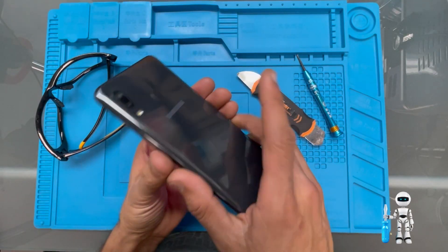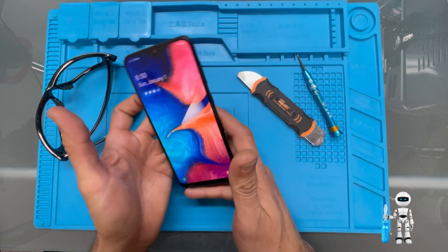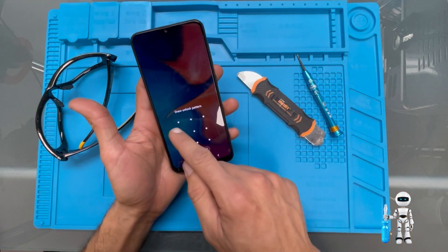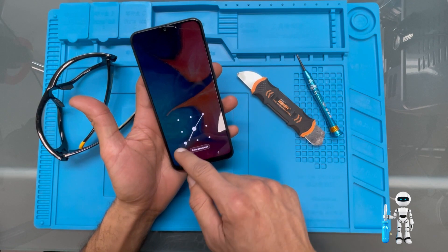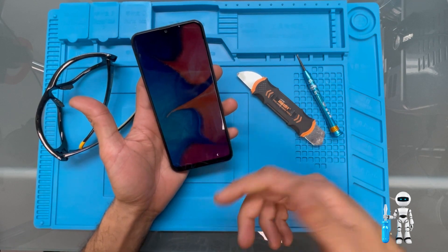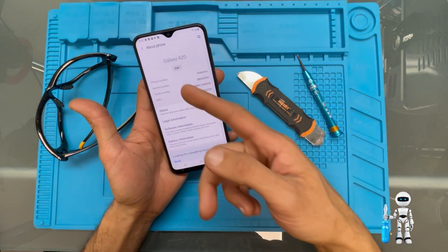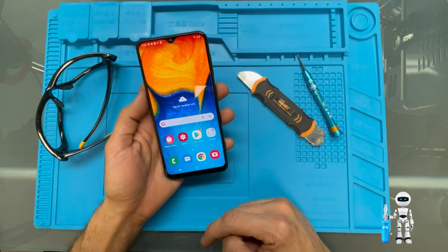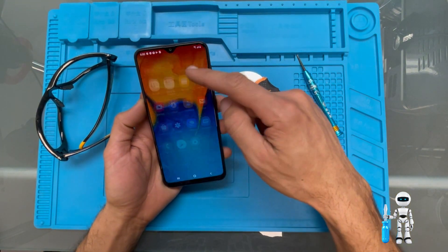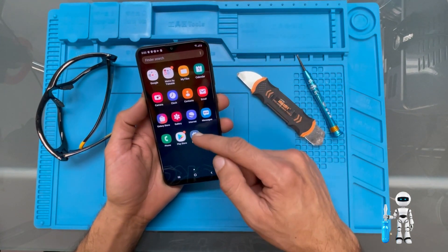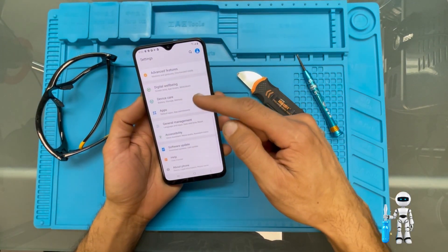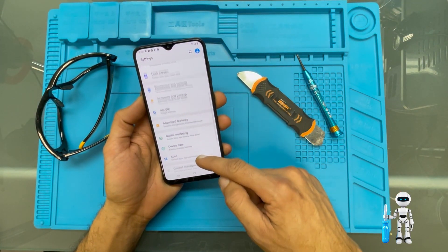We have this beautiful Samsung A20 and we're going to do a data factory reset because we want to trade it in or give it to somebody. So first we start off by going to Settings.